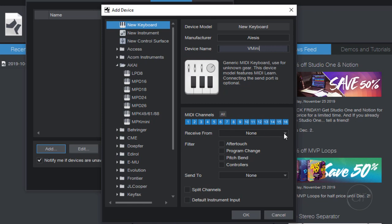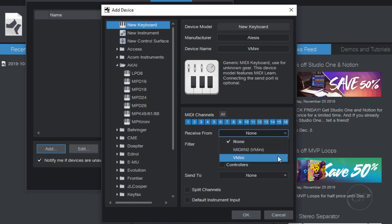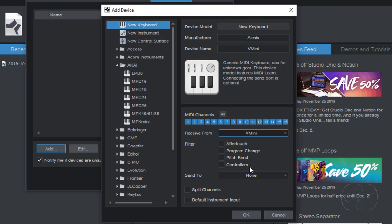In the Receive From drop-down, you'll want to set it to V Mini. Next, you can filter out any MIDI data that you don't want to transmit to the computer, but generally, you won't want to change these because you want the computer to be able to capture all the MIDI data coming from the controller. So, we'll leave these alone.